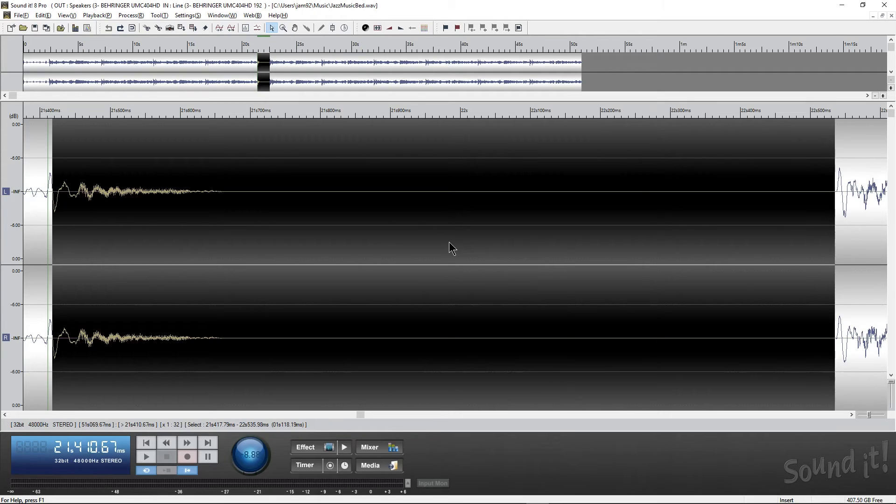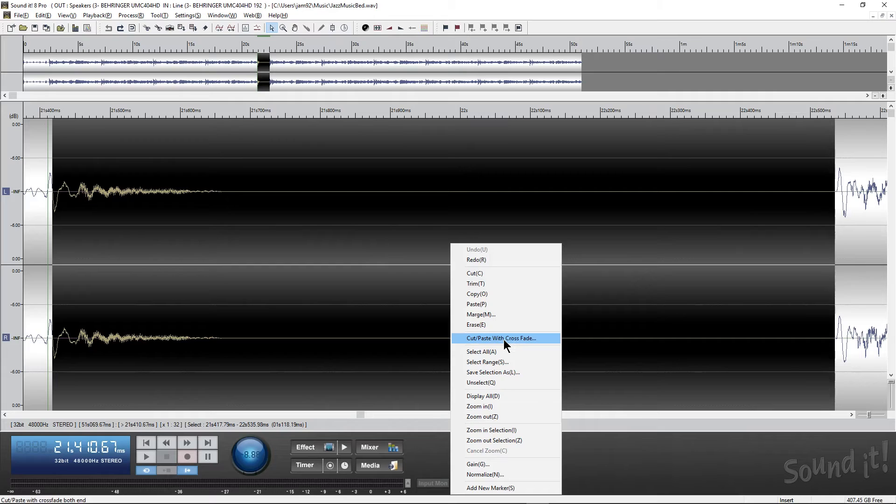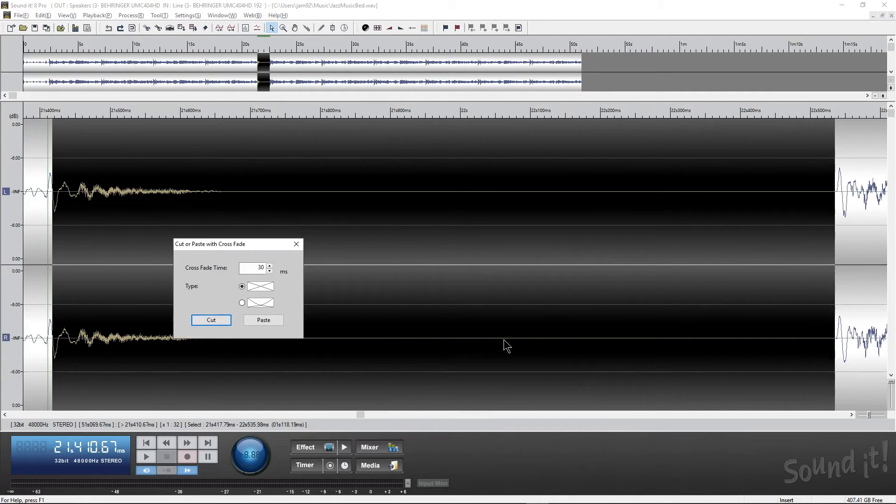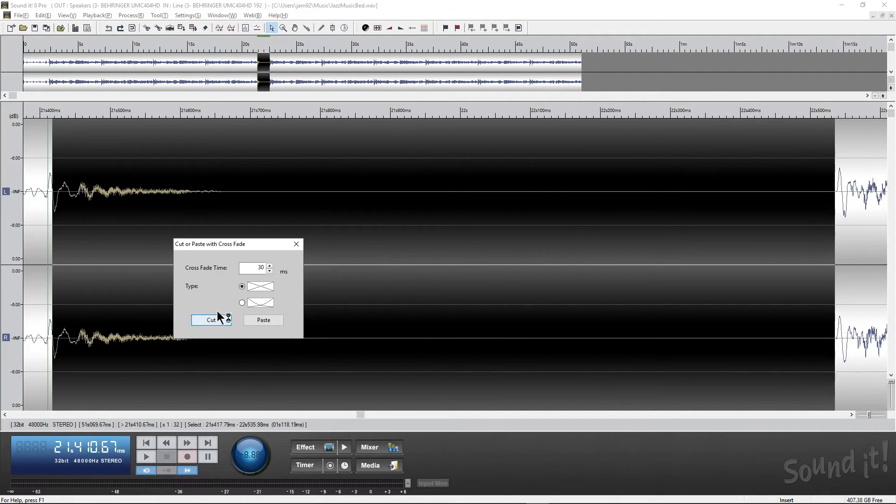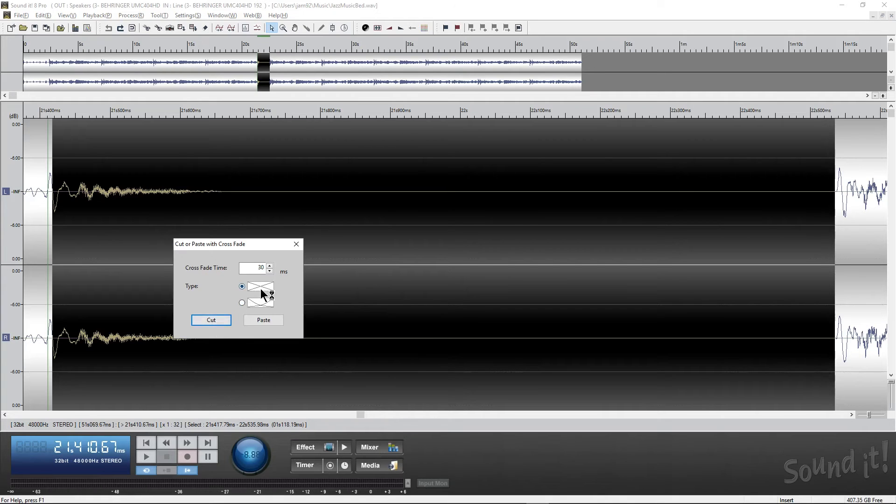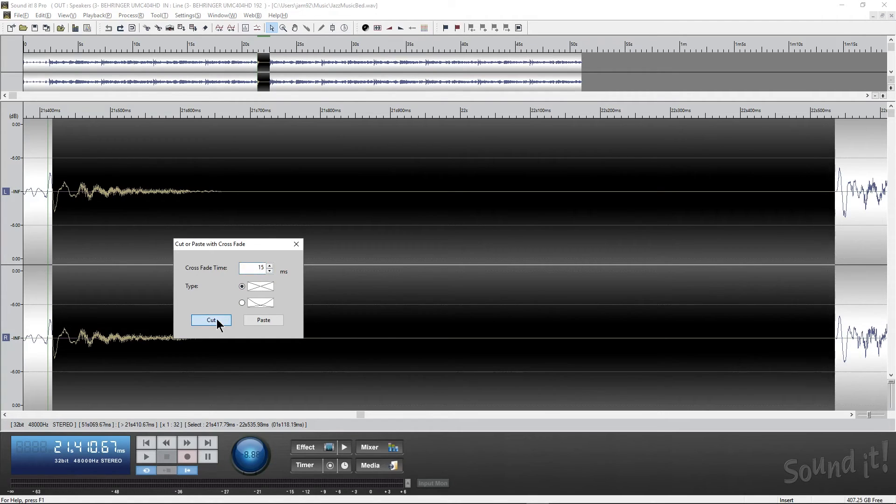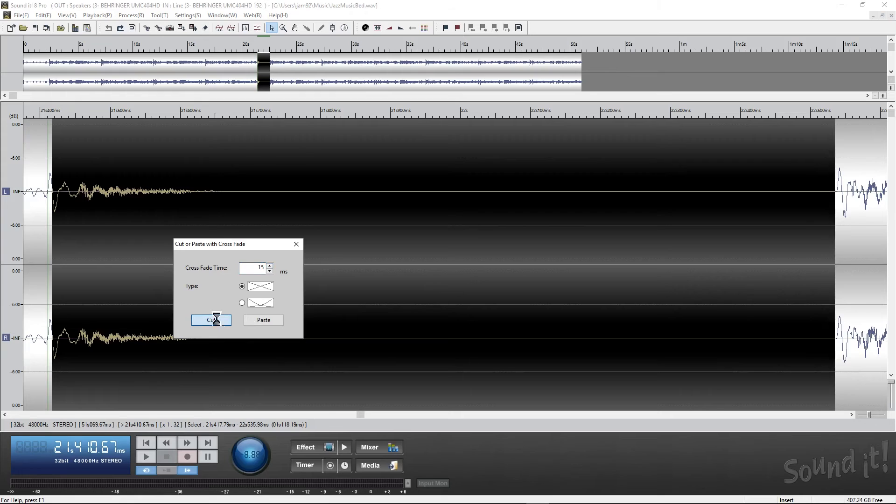Now what we can do is we can right-click this. We can cut and paste with crossfades. This is another really powerful tool that this has that not a lot of other audio editors do, is you have the ability to actually cut and paste with crossfades. In this case, we're going to want this really nice, smooth one. And I think 30 milliseconds should be fine. We can even bump this down to 15. Now we cut, and there we go.